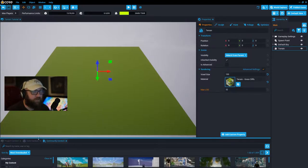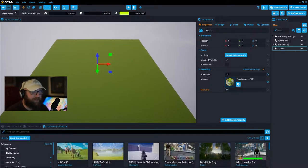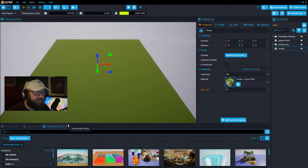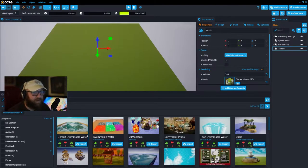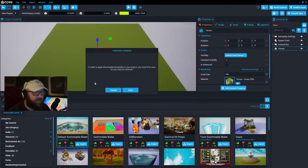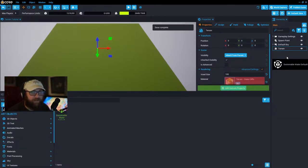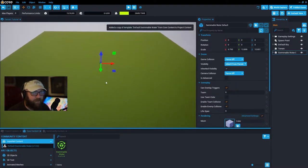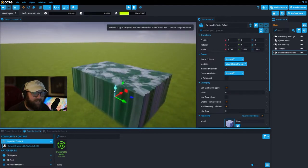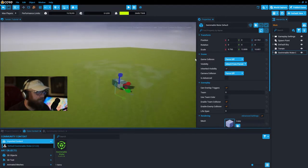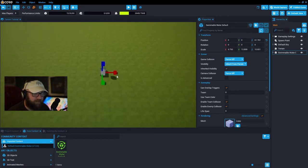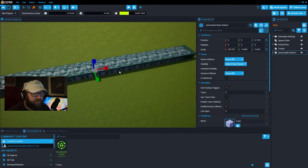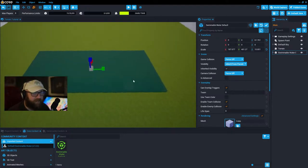First thing we're going to need for our pirate island cove is some water. Going to community content, all the water I use in my games is swimmable water. The top two entries from Luck of Buck — default swimmable water and these color swimmable waters — are normally the ones I use. Import it into your project and click and drag it into your hierarchy.